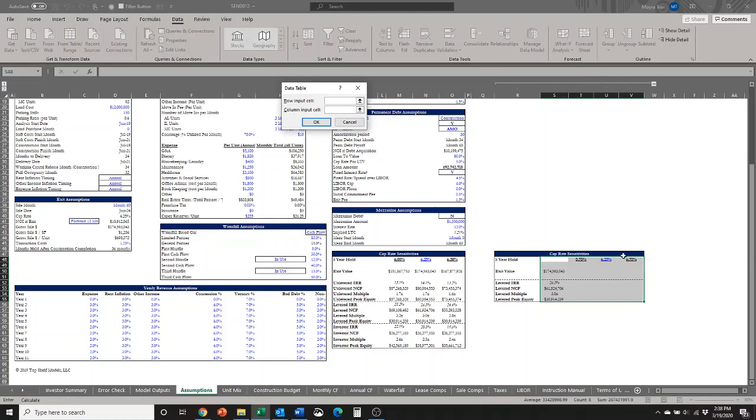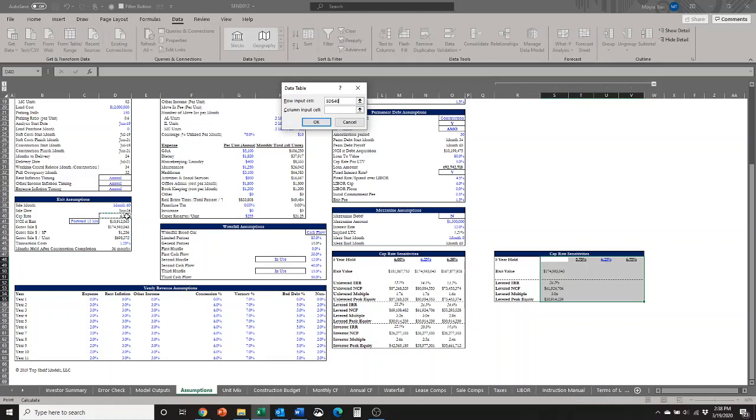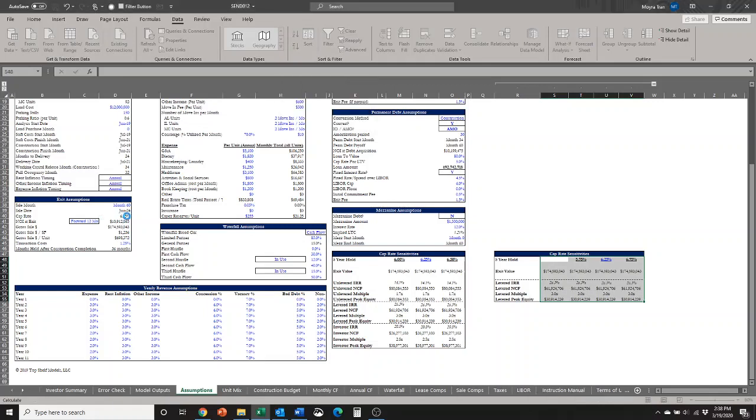Right now, because our cap rates are in a row and not a column, we're only going to be worrying about the row input. But sometimes when you have more than one variable, you'll also have to worry about the column and row input. But right now, we're not going to worry about that. The row input cell, we're going to select what we're linked to, which is the cap rate here, select enter, and then it populates.